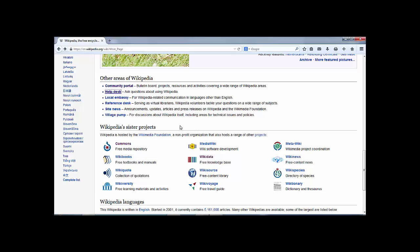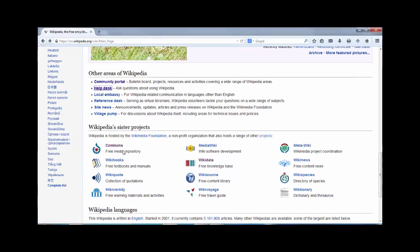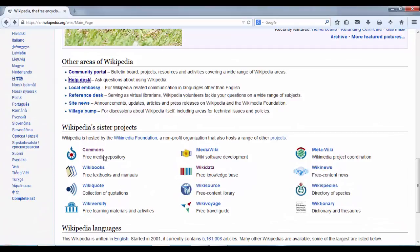Going back, we also have links through to Wikipedia's sister projects. It's good to remember that the Wikimedia Foundation supports about 12 projects — we can see them here. Wikipedia is obviously the most well-known, but there are some very good projects, including Wikimedia Commons, which has about 31 million openly licensed images and other media stored in its repository.